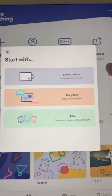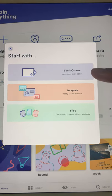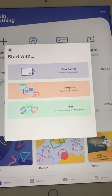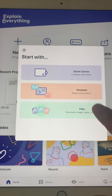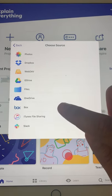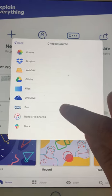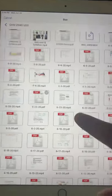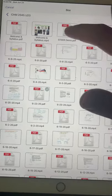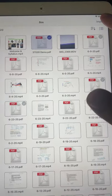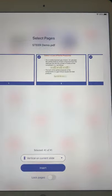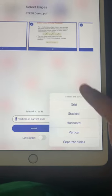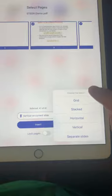And it gives you options to start a new project using a blank canvas, a template, or files. I go to files and I'm going to pick Box which is where I store the PDF I need. I pick Box and let me find, here it is, SteerDemo. I tap on top of that and then I press Import up here on the right.